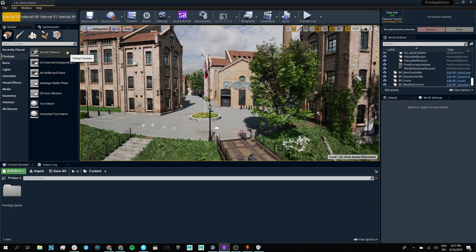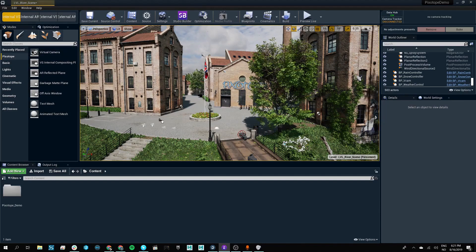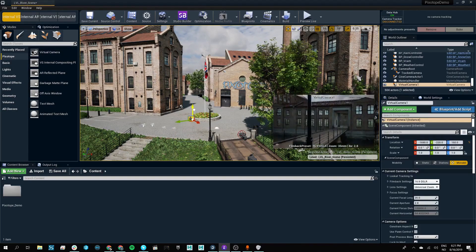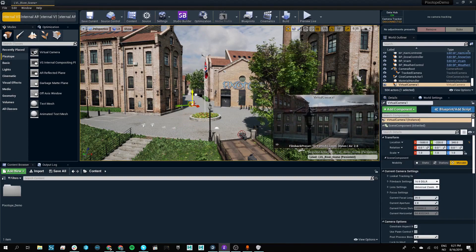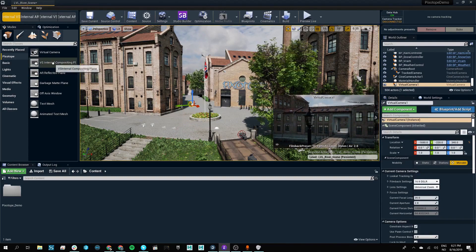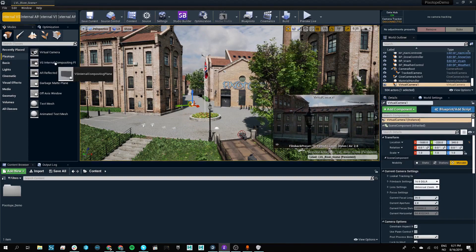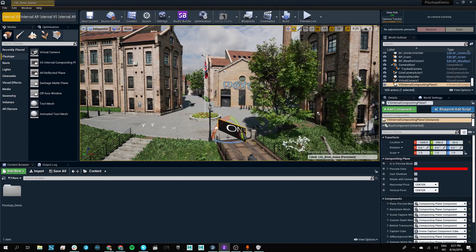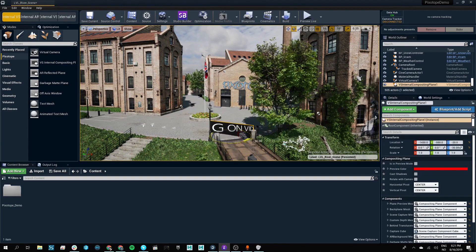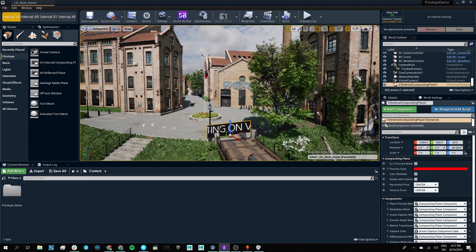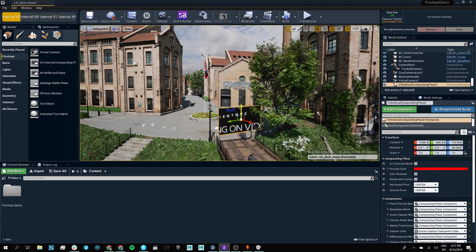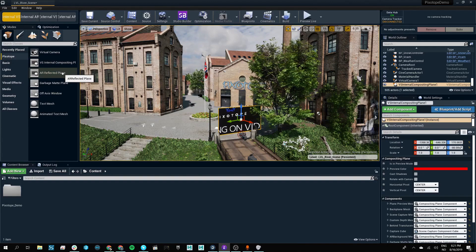We have access to a virtual camera that we can pull into our scene. We have our internal compositing plane that will display whatever we are feeding into our engine. There's an AR reflected plane,